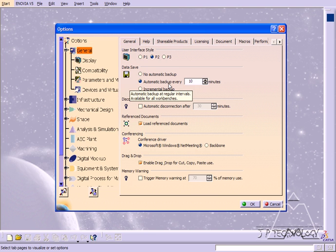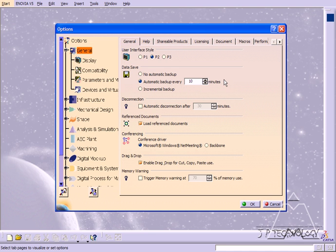So I highly recommend to have the automatic backup every 10 minutes. Now it does take a little bit of memory and space, but it's well worth it for the time and agony that you might find down the road.